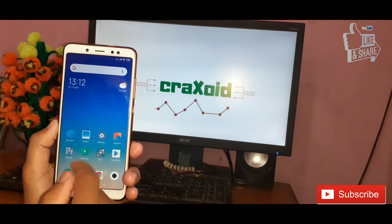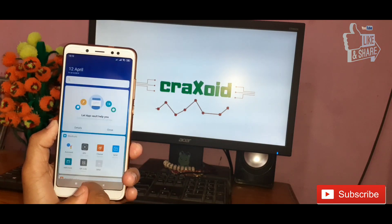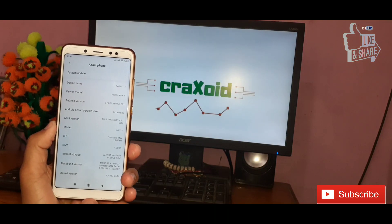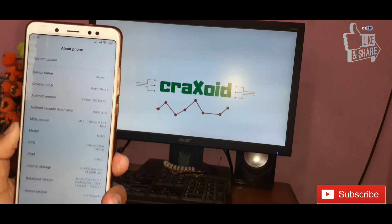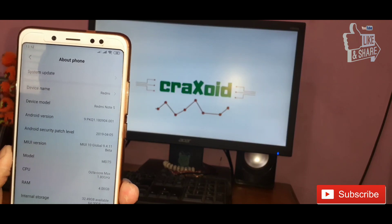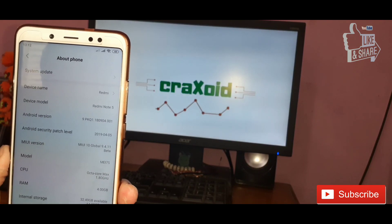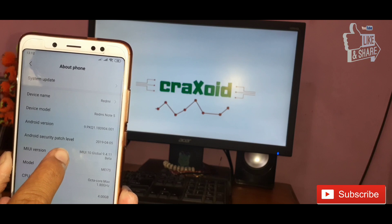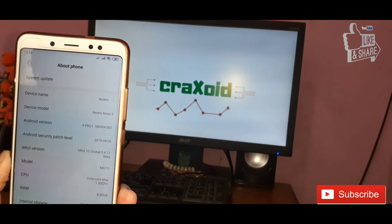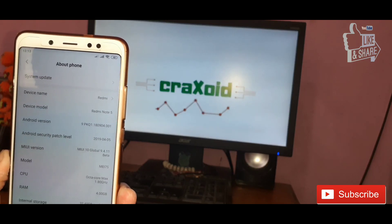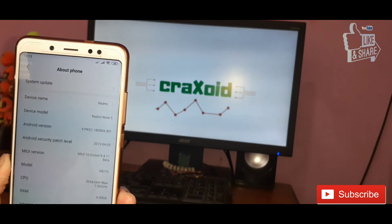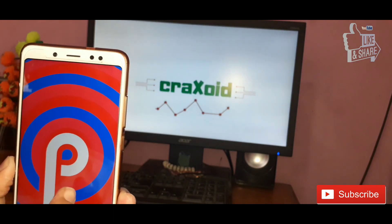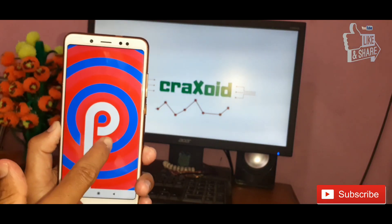I'll go directly to the Settings section to show you the About Device page. You can see this is the Redmi Note 5 Pro based on Android Pie, with an Android security patch level of April 5, 2019. The MIUI version is 9.4.11, and when you tap on the Android version you will also see the Android Pie logo.